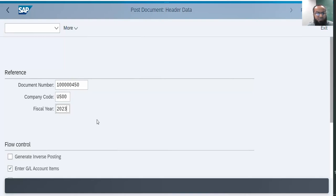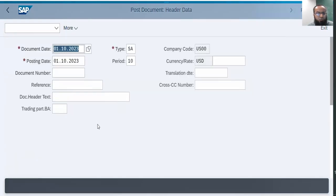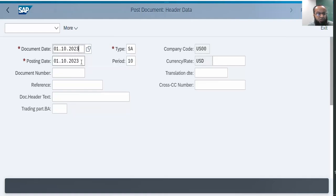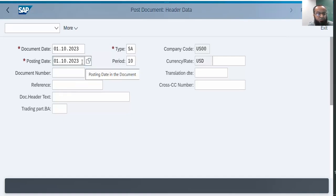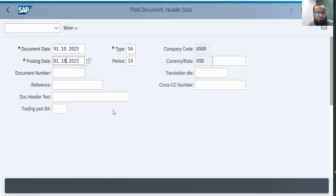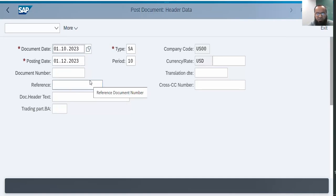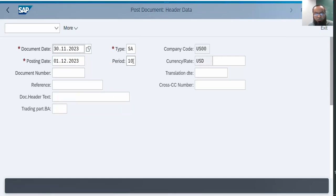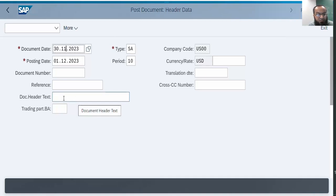The system has actually copied the document date and the posting date, so I should change the dates. Let me change the date. I want it to be posted in first of December, and my document date is actually 30th of November. There is another video on my channel regarding the difference between the document date, posting date, and entry date. Posting period system automatically will correct. If there had been any document text in that document the system would have copied, but there is no document text here, there is no reference in the main document.